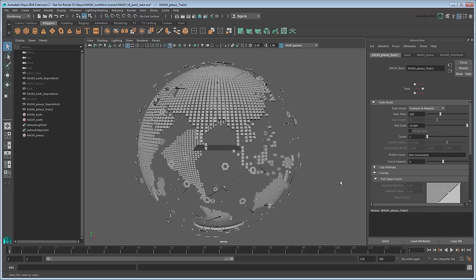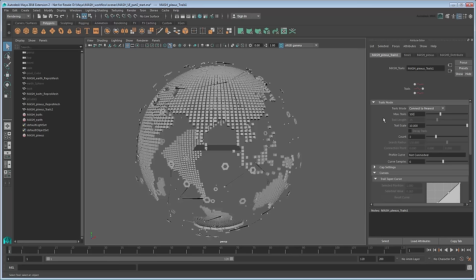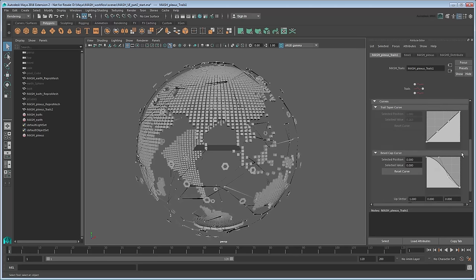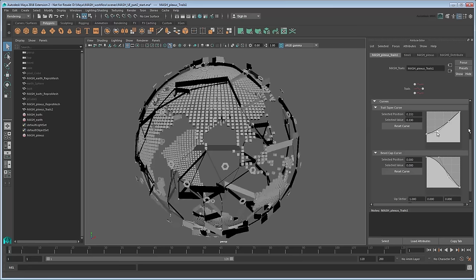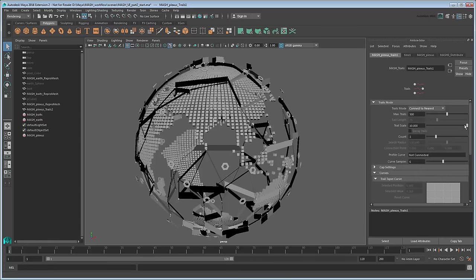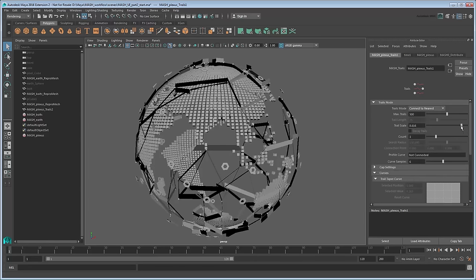However, at only one connection, the plexus effect is a little thin, so increase the count value to 3. You'll also need to increase the Max Trails to 500 to accommodate all the extra trails. Then adjust the Trail Taper Graph so that the trails remain the same size from start to end. You may need to readjust the Trail Scale after to compensate.